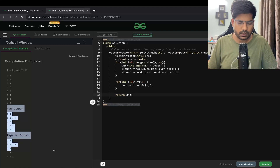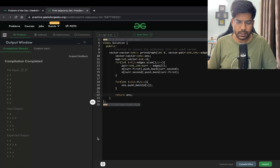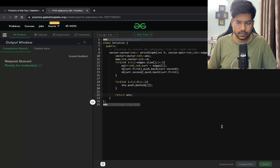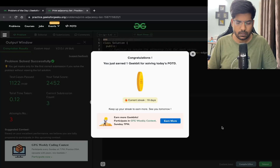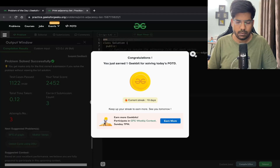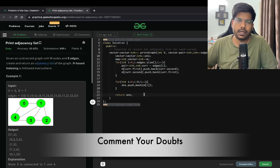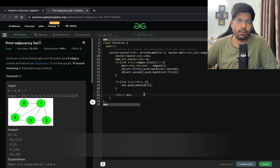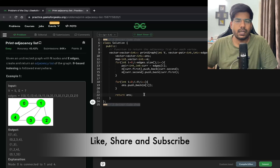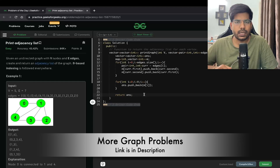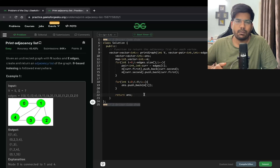As you can see, our output and expected output are the same. Let's submit this — it has been successfully submitted. I hope you have understood the problem. If you have any doubts, write them in the comments and like this video if you liked it. Subscribe to my channel for more such videos. There is a graph playlist in the description — do check it out and learn from other videos on graphs as well. Thanks for watching.